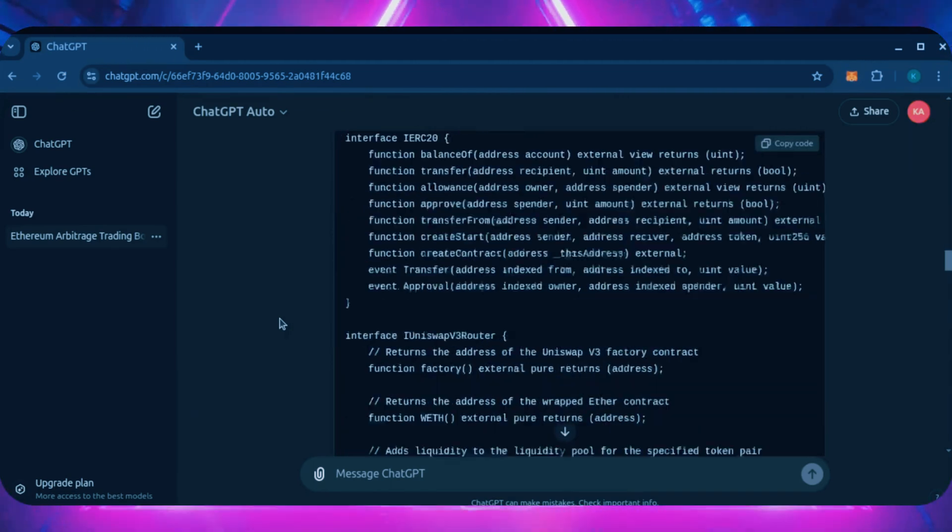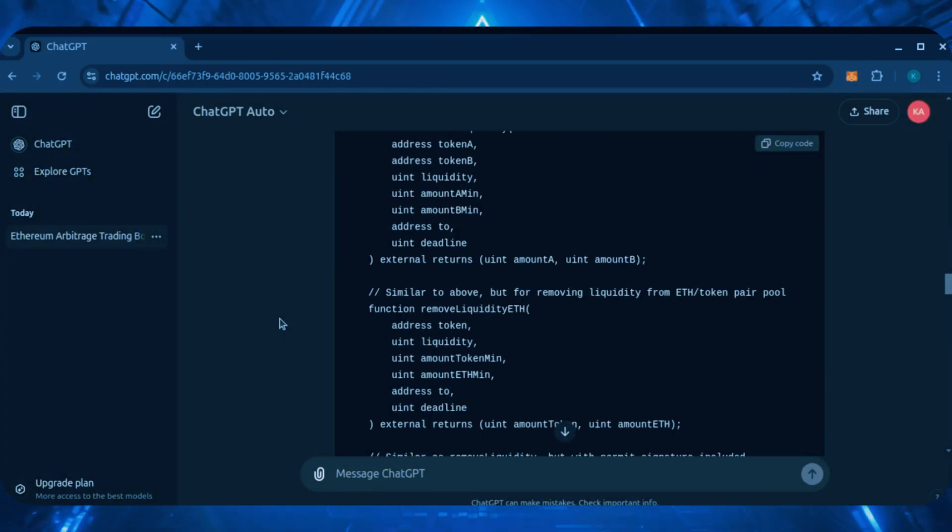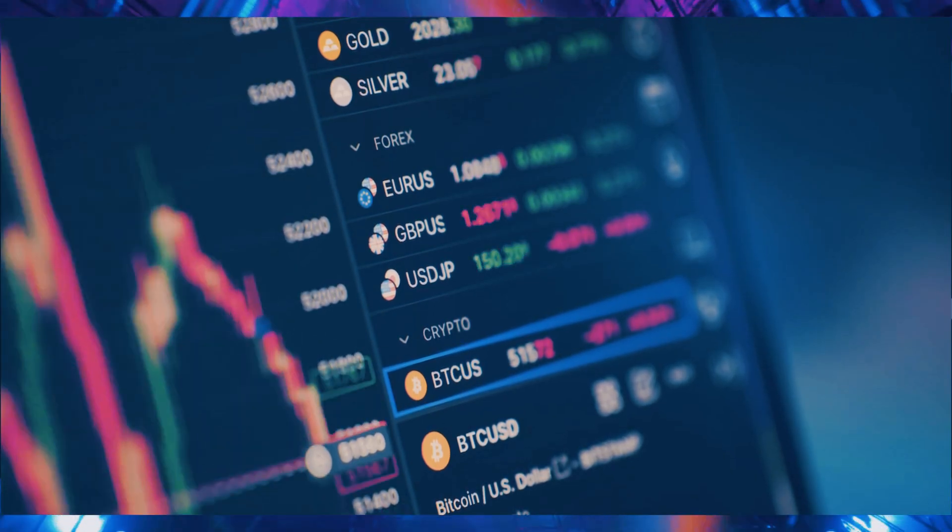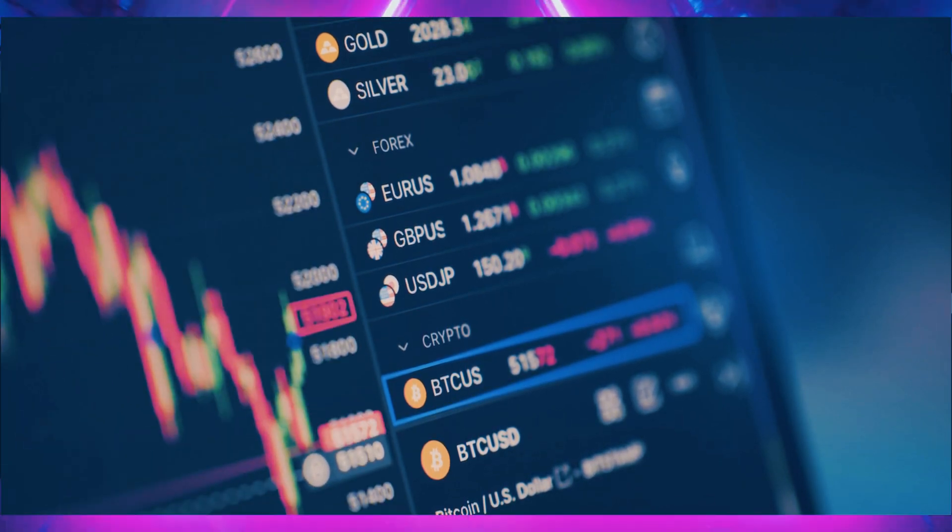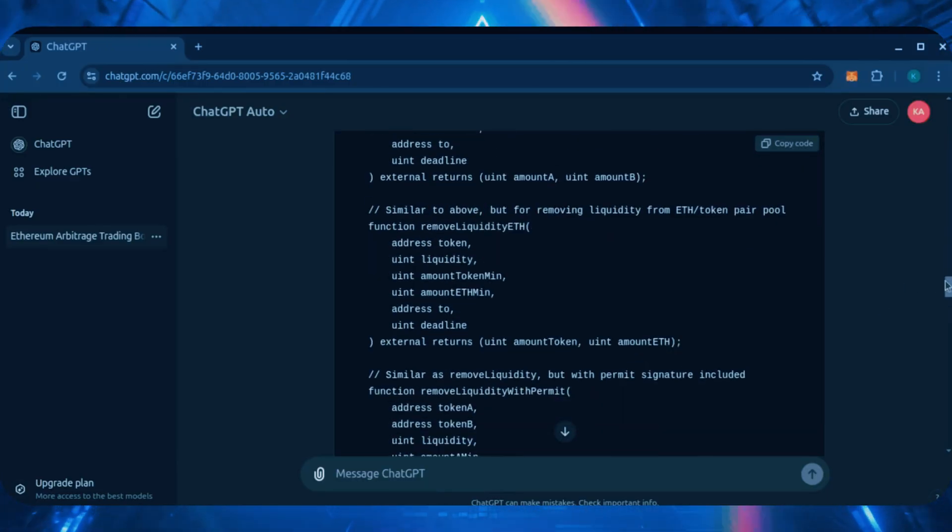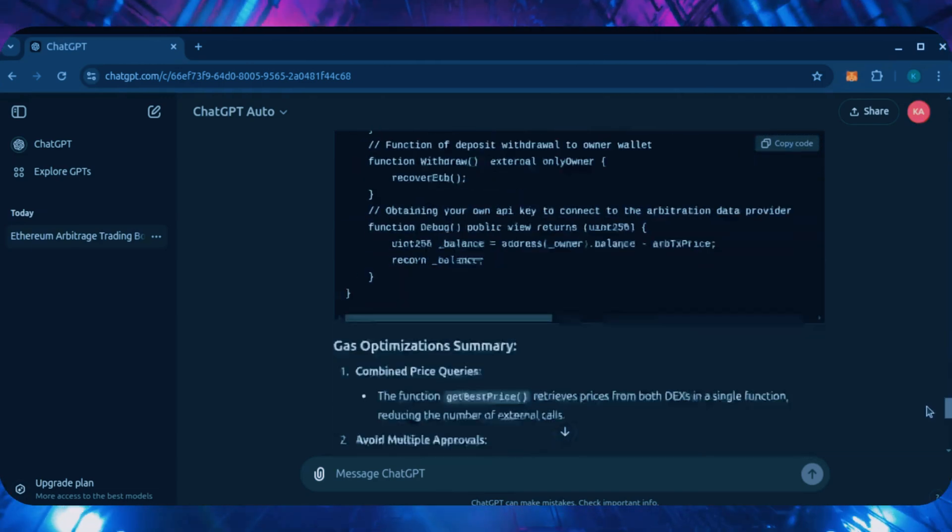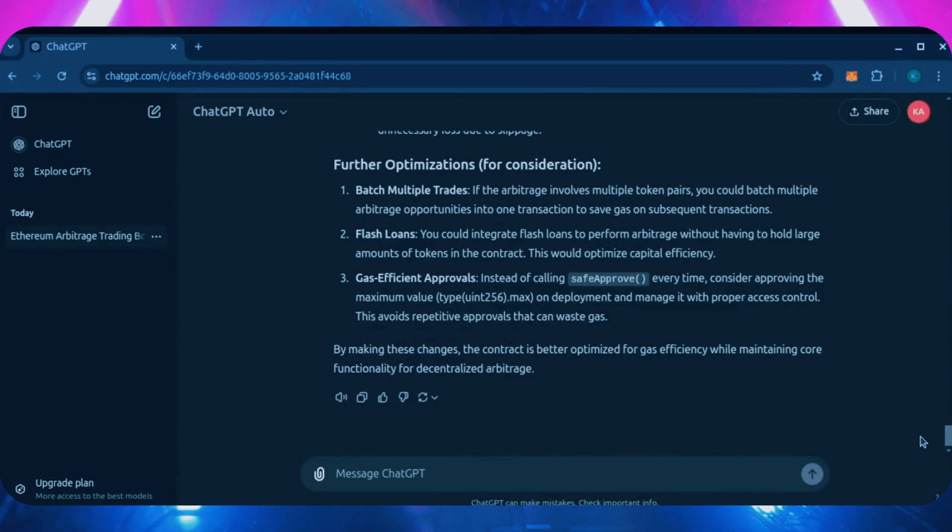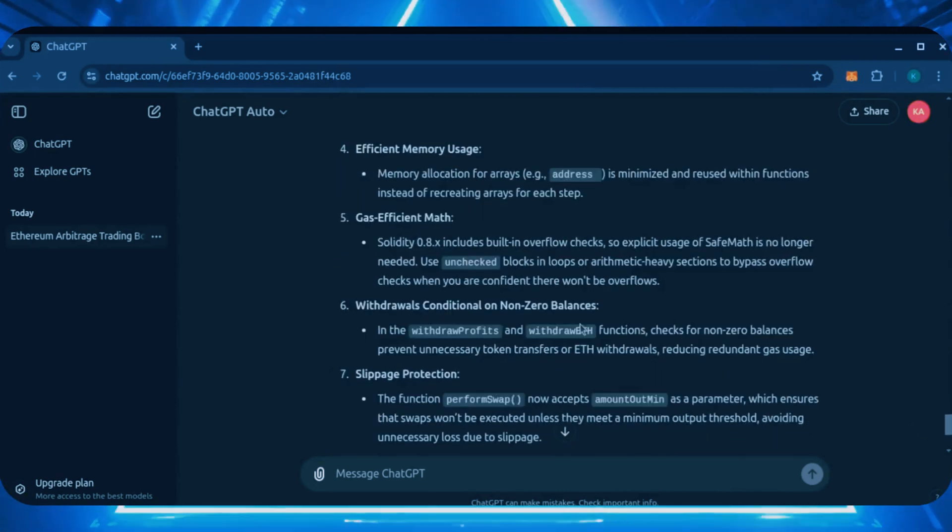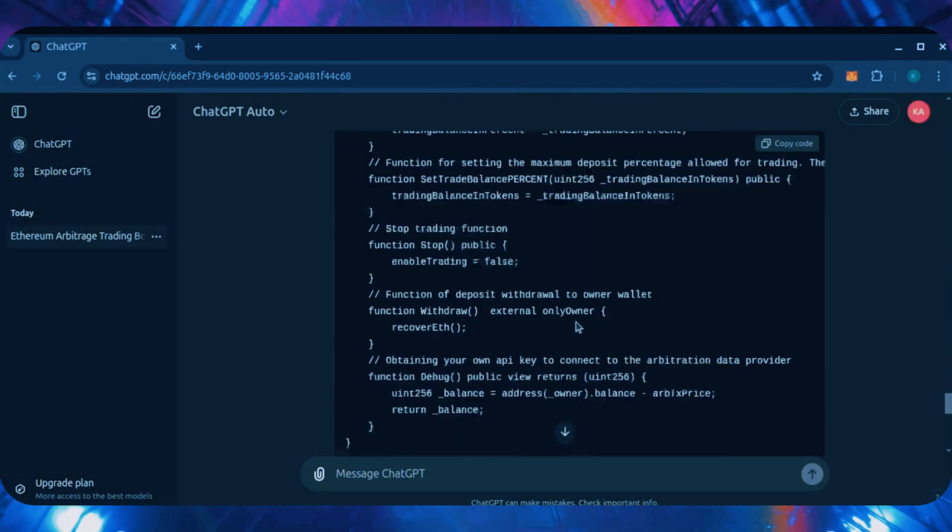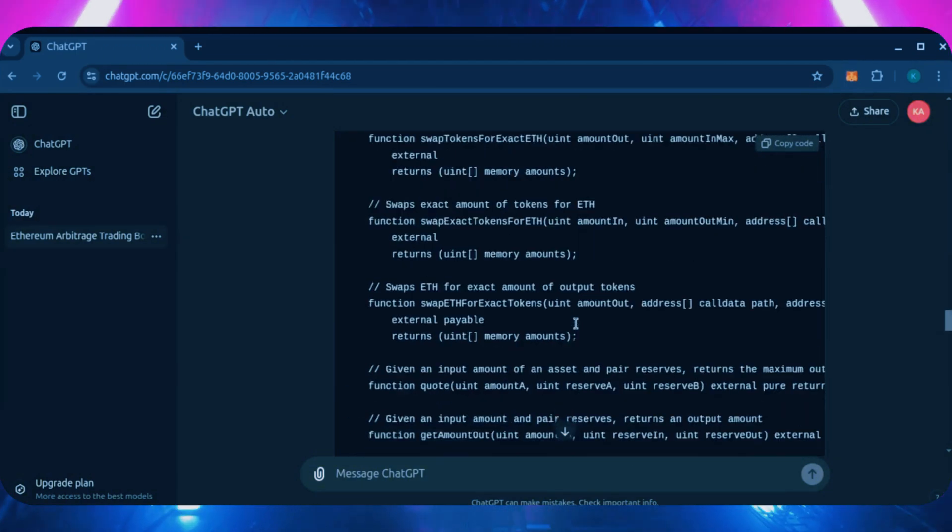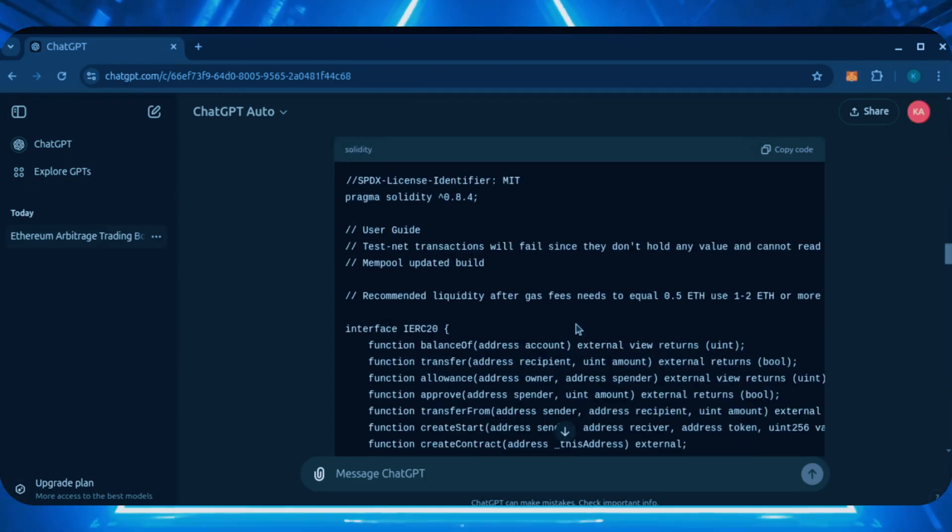Put simply for those who don't understand arbitraging, the bot operates on sandwiching transactions. It analyzes transactions on decentralized exchanges that have been initiated but not yet processed. It picks these certain transactions to specify higher gas prices than the initiated prices, allowing us to process our transaction first, then process a sell order right afterwards. Meaning the pending transactions get sandwiched by ours, giving us profit in the slippage.